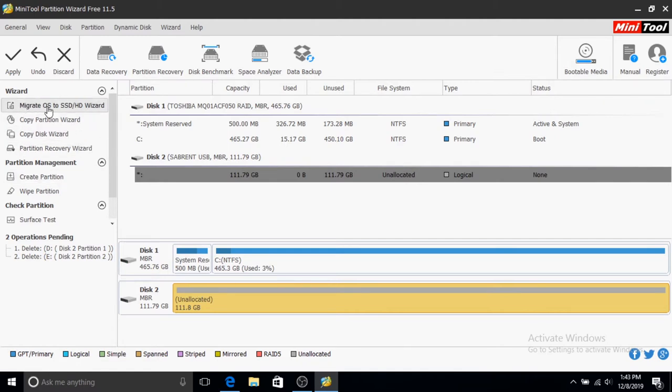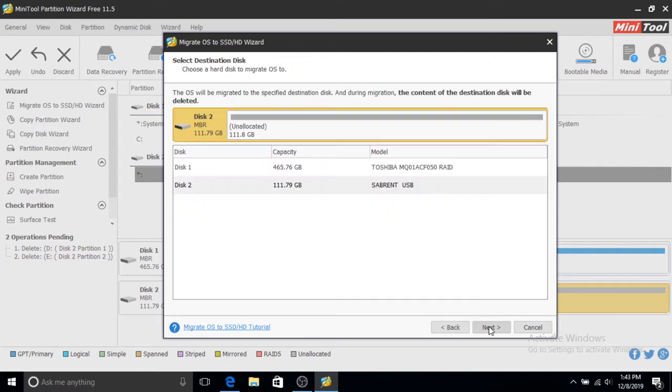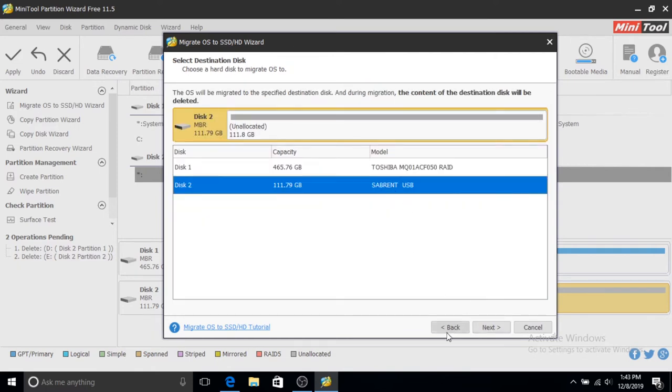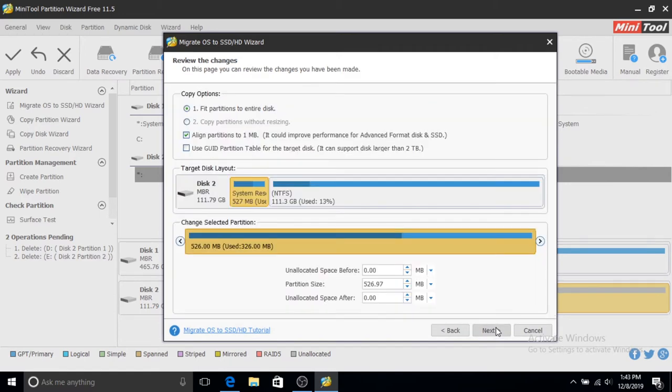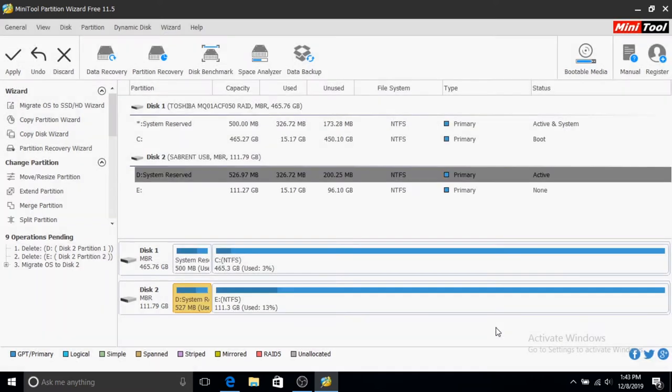I'm going to leave option A as the default and click Next. Here I'm going to choose my SSD—that's the one—and click Next. I'll leave everything as default and click Next again. It will tell you that you have to configure your BIOS, then click Finish.